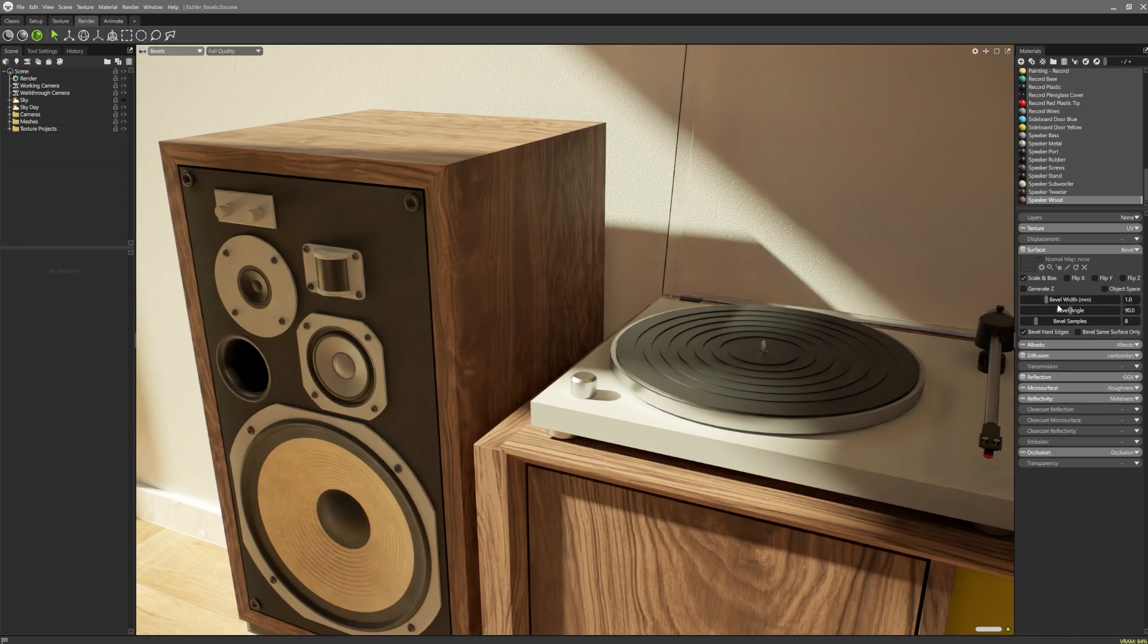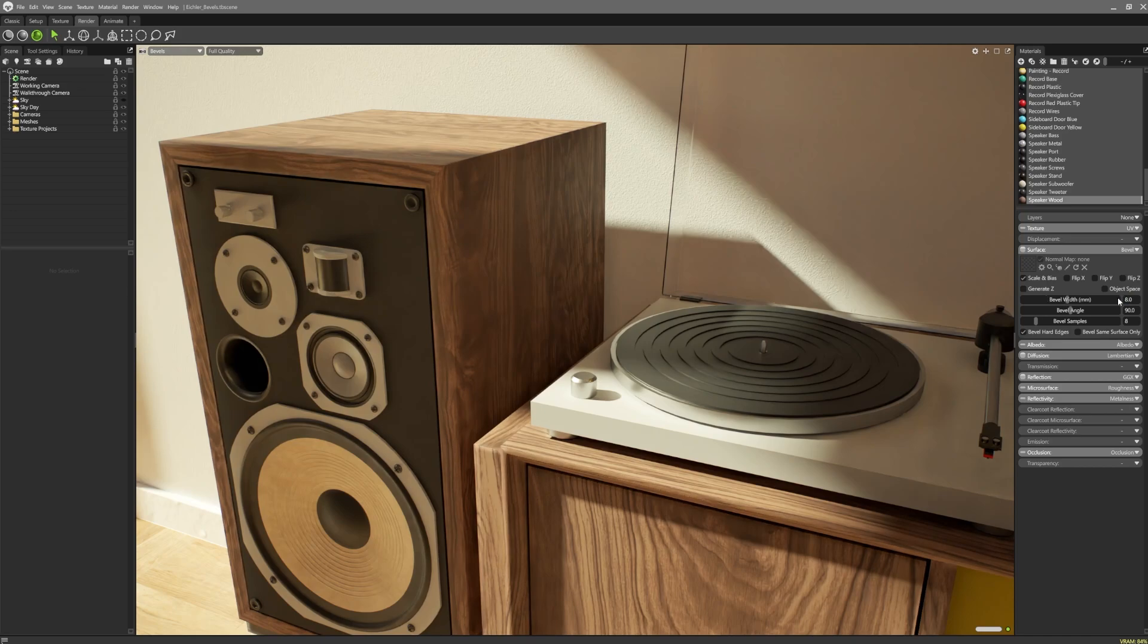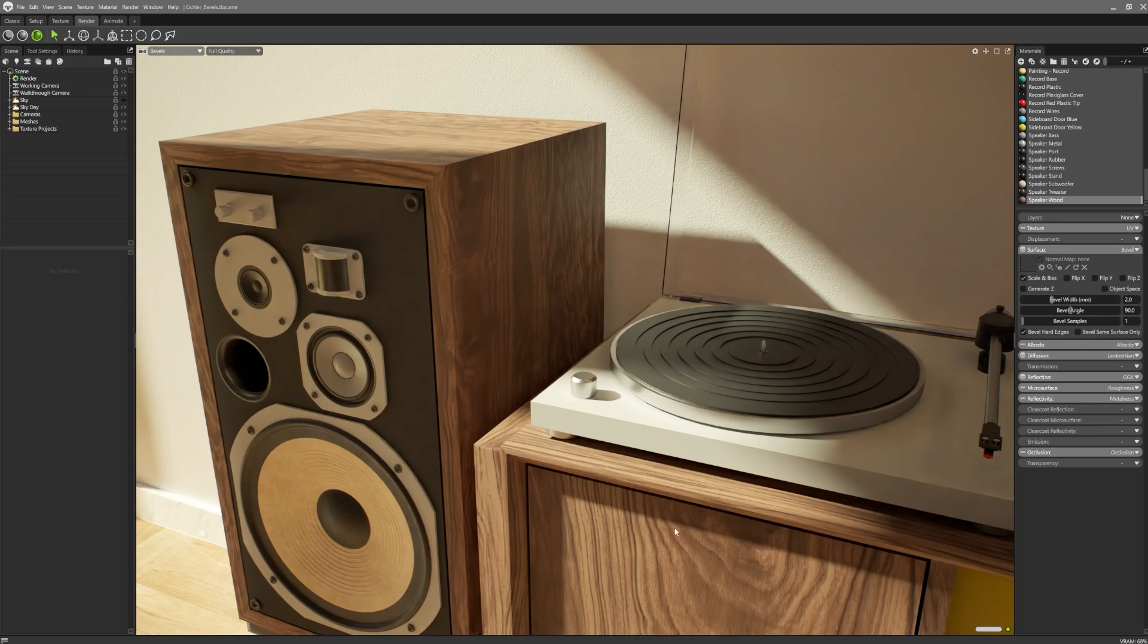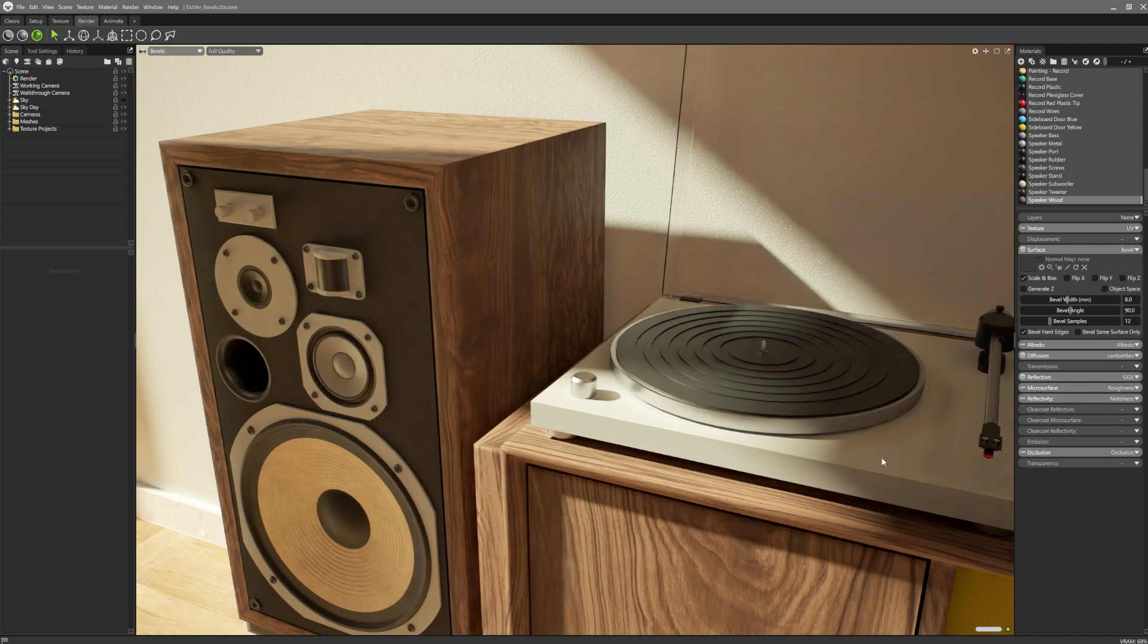Users can specify the bevel width in the settings. The size and prominence of your bevels will dictate how many bevel samples to use. Lower numbers will be sufficient for smaller bevels, but more prominent ones will require more samples.